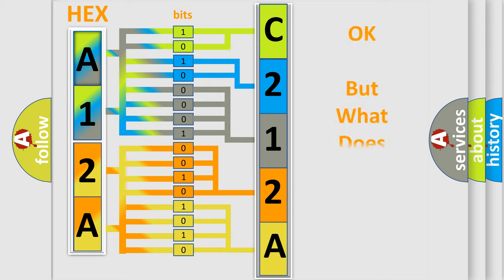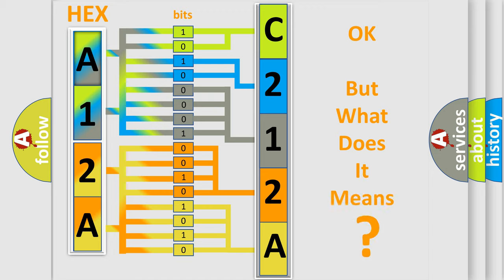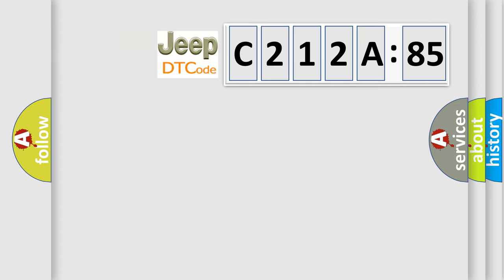The number itself does not make sense to us if we cannot assign information about what it actually expresses. So, what does the diagnostic trouble code C212A85 interpret specifically for Jeep car manufacturers?